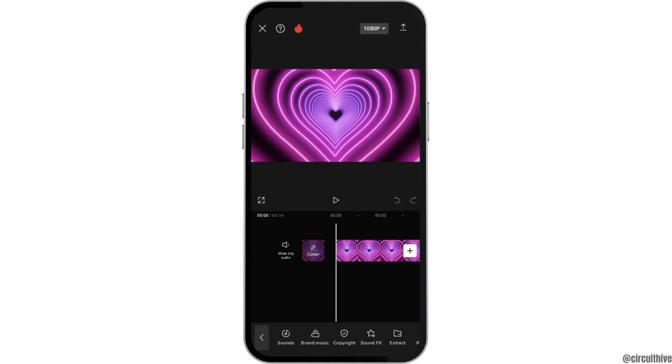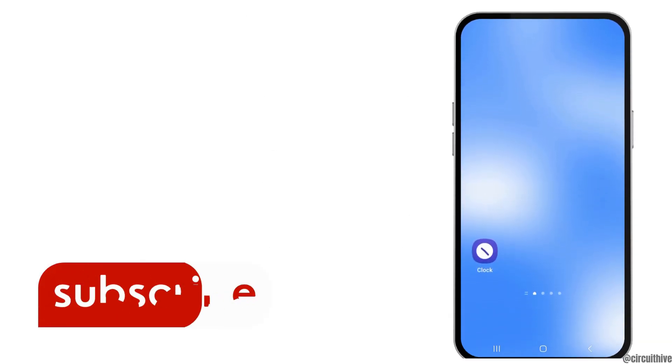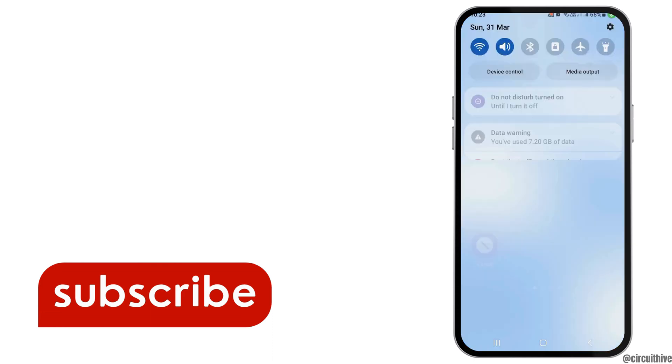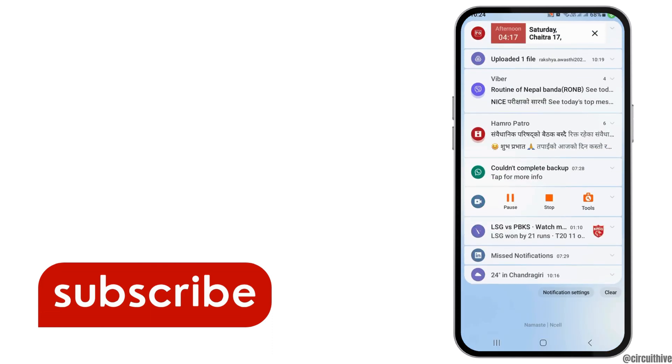Thank you for watching our video, and if you really liked it, do not forget to subscribe to our channel.